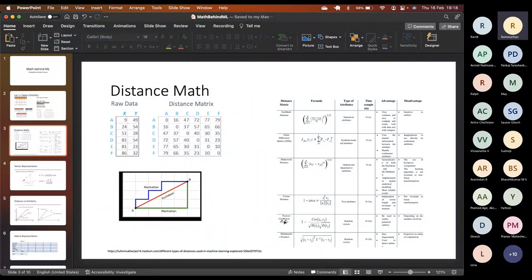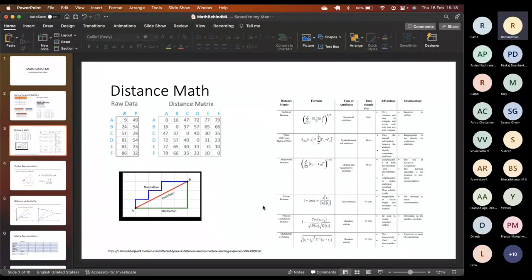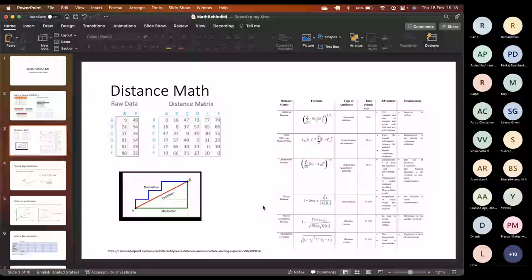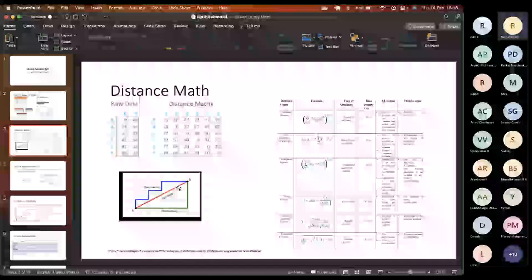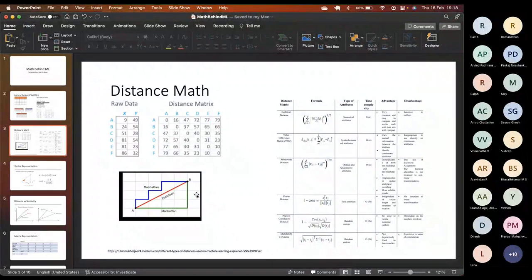Correlation can also be perceived as distance — correlation between two series can be perceived as distance. There is also something called cosine distance. How is cosine distance different from Euclidean distance? When do we apply Euclidean distance and when do we go for cosine distance?